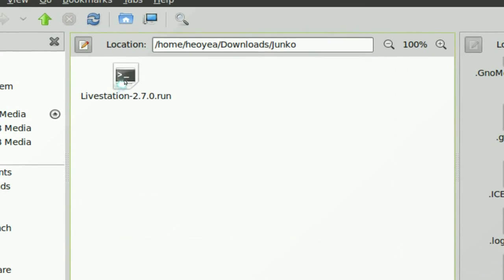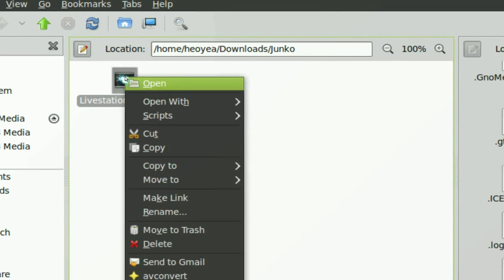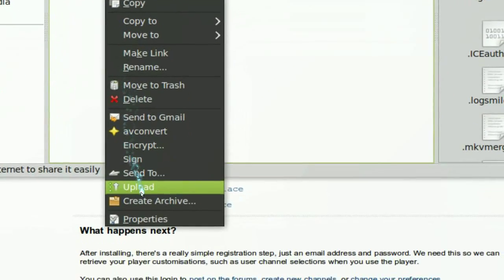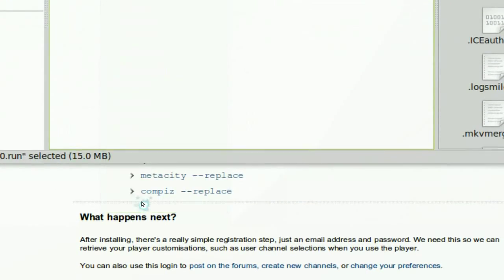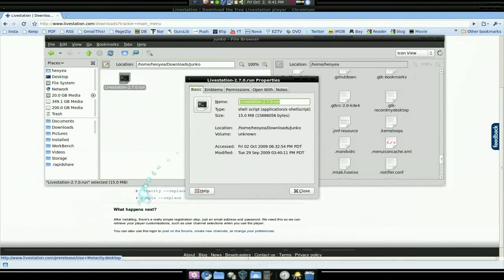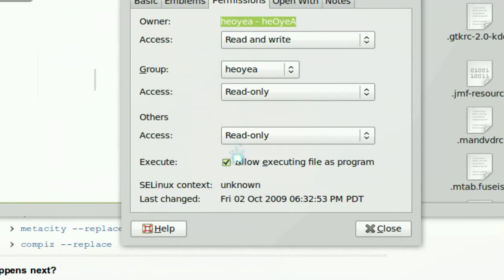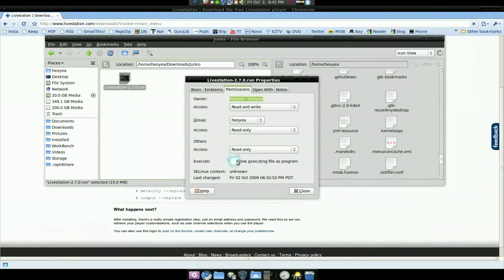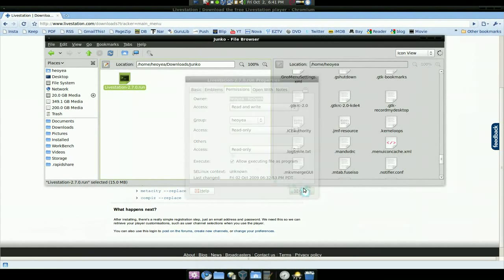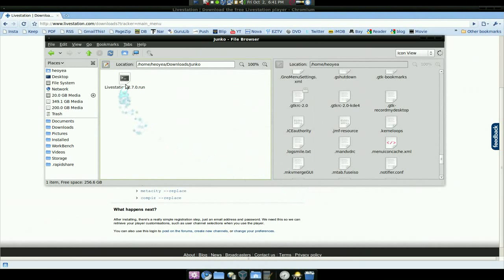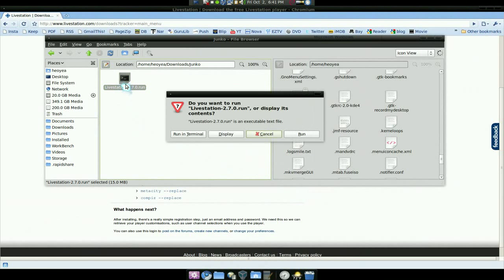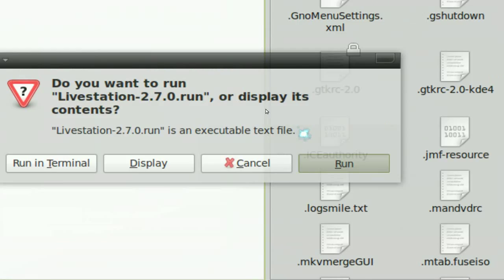I just basically go in here and go down to properties and go to permission, allow executing. Check that and that's pretty much it. Check that and I can just double click on it and hit run.